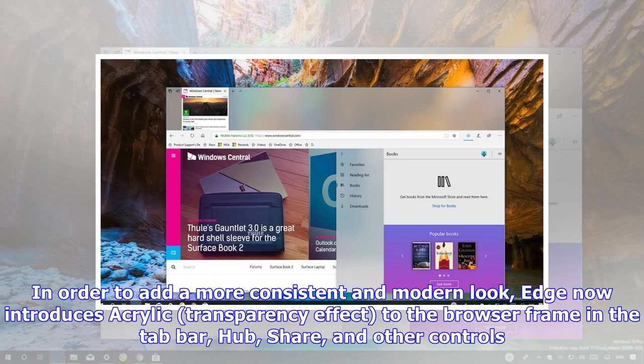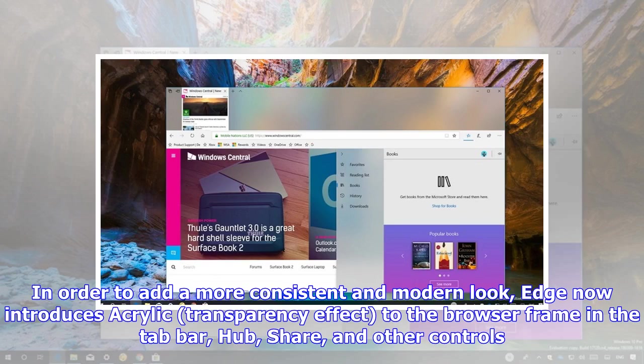In order to add a more consistent and modern look, Edge now introduces acrylic transparency effect to the browser frame in the tab bar, hub, share, and other controls.